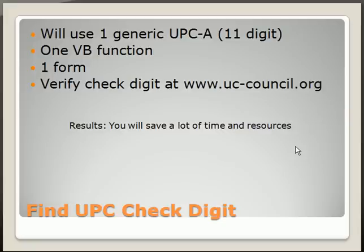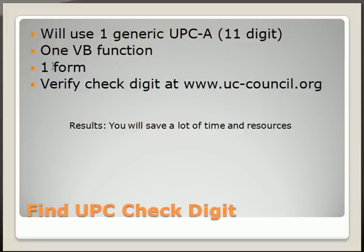To complete this task, we're going to need one generic UPCA and one VB function and one solution with one form. After we complete our code, we'll verify the check digit at www.uc-council.org.